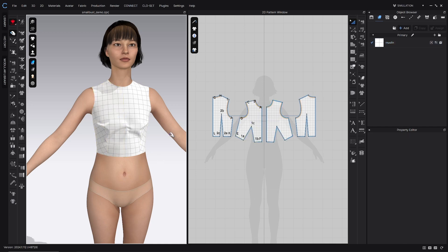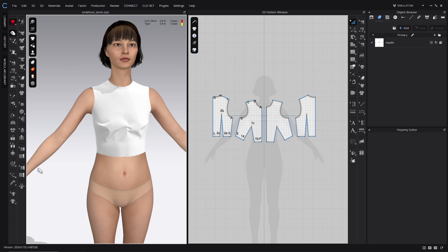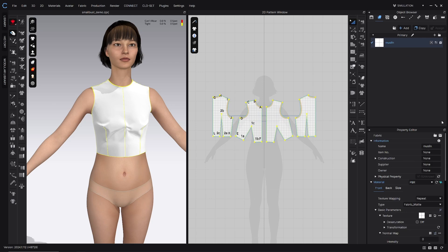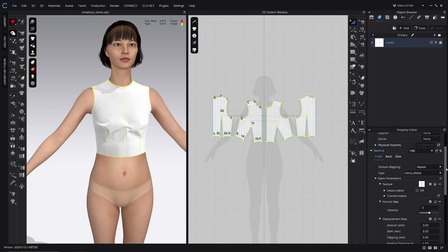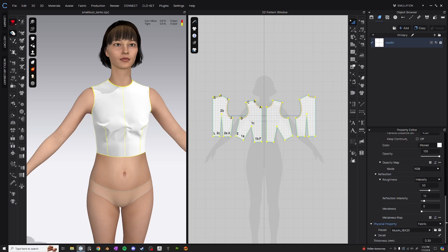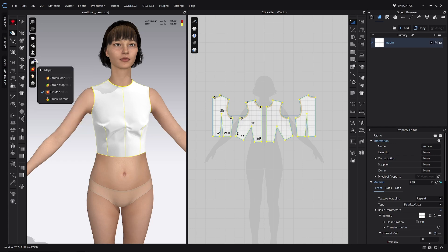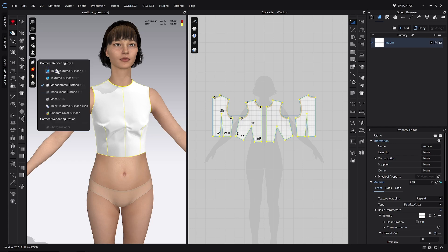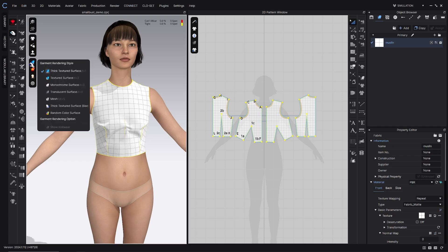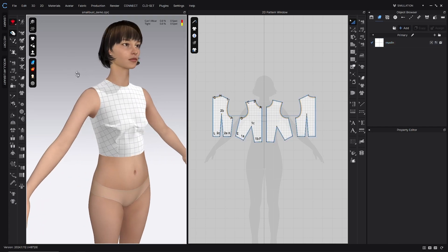Alright, we're going to go ahead and start with our standard pre-fitting checklist. We're going to turn on the fit map that is right here in the 3D display options. You can also press Alt 8. And then we want to make sure that the fabric that we want to make this garment out of is assigned in the property editor. At the bottom I have muslin for this project and that we've added an inch or centimeter grid to our texture to help see what's happening and then of course make sure a thick textured surface is on so we can see that grid.